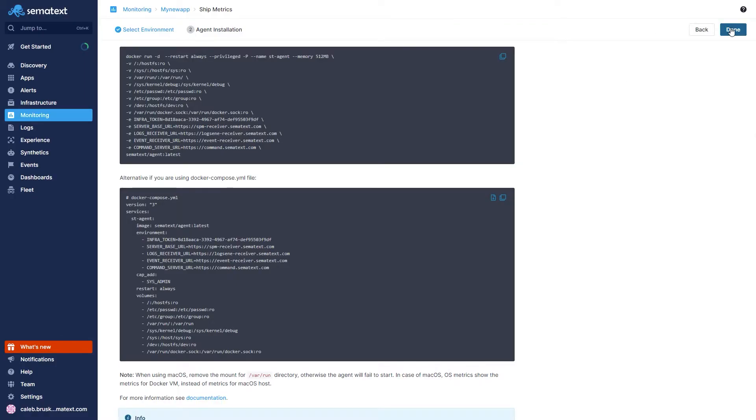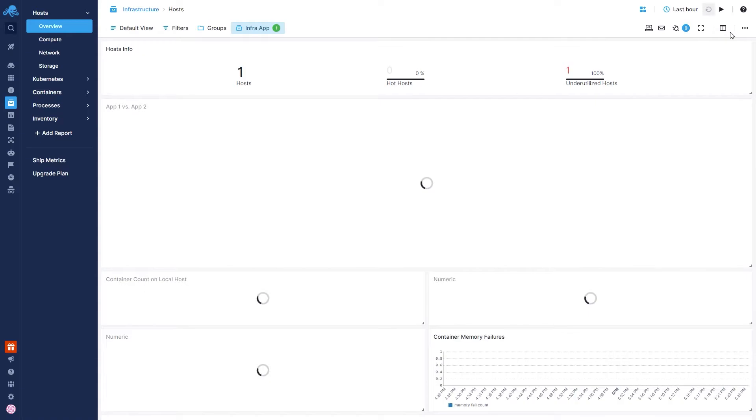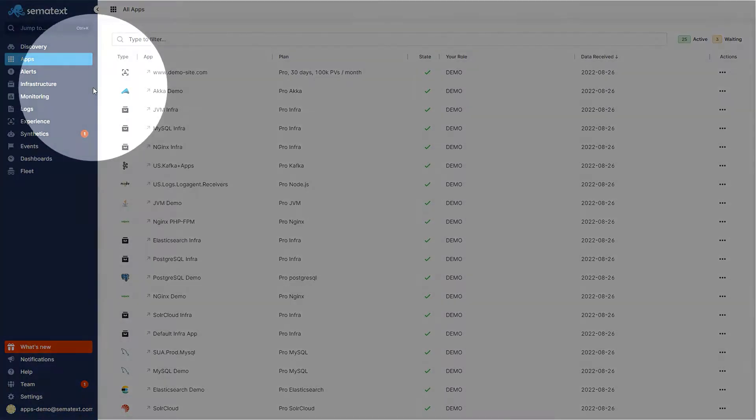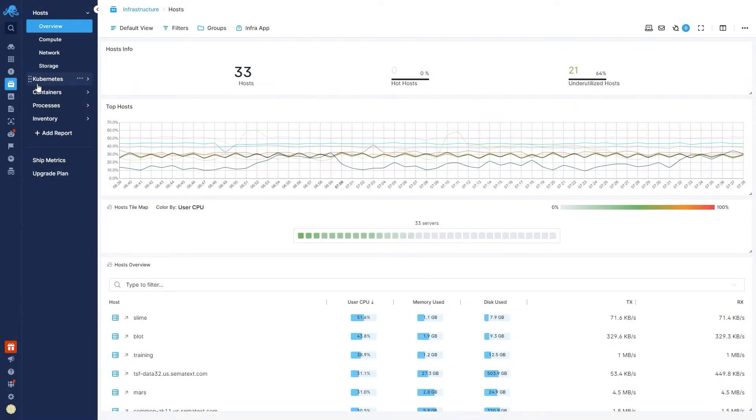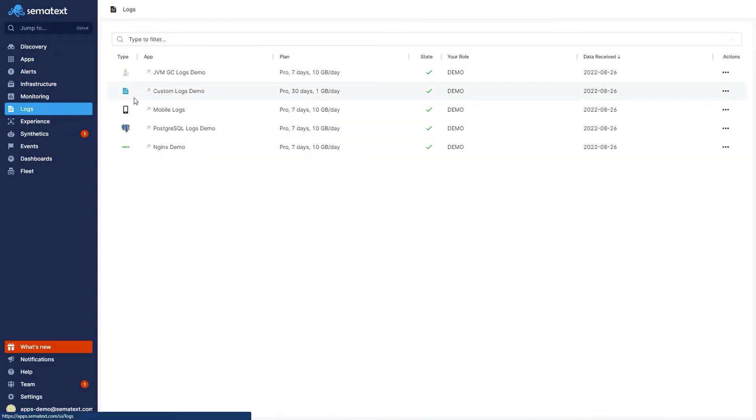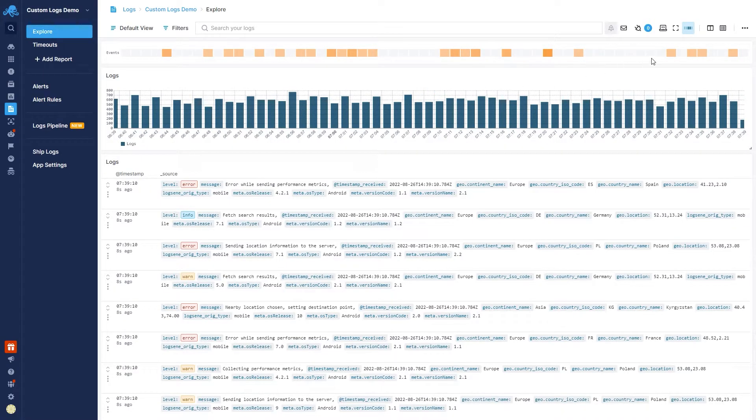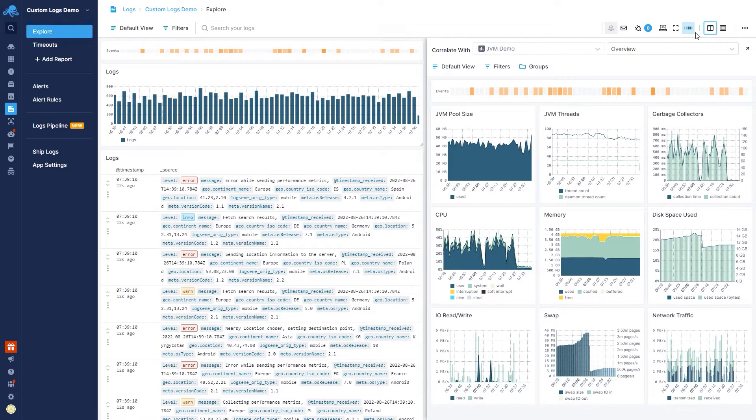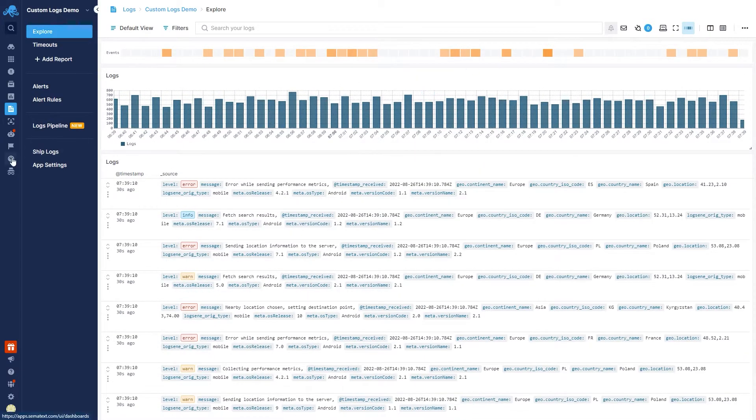Once installed, Sematext Agent will automatically discover your infrastructure or logs and begin shipping to the Sematext Cloud. Now that we have the Sematext Agent installed, you can see your infrastructure metrics in the Infrastructure tab and your logs in the Log tab. You can quickly compare the two apps using the split screen button, or you can come down to the Dashboard tabs and create your own dashboard.